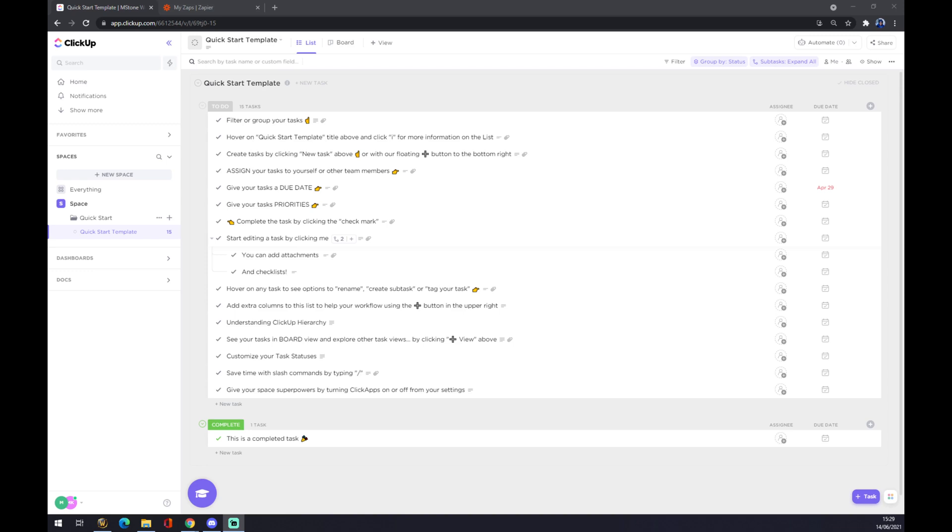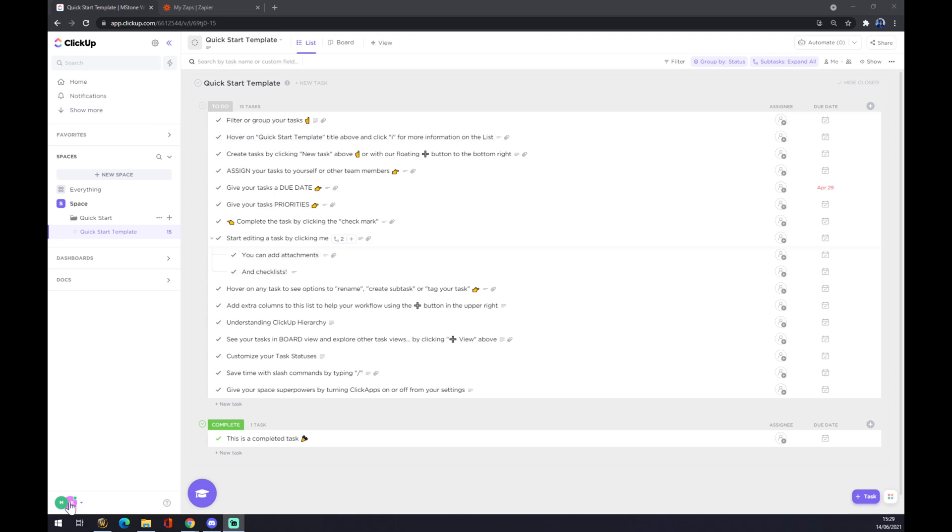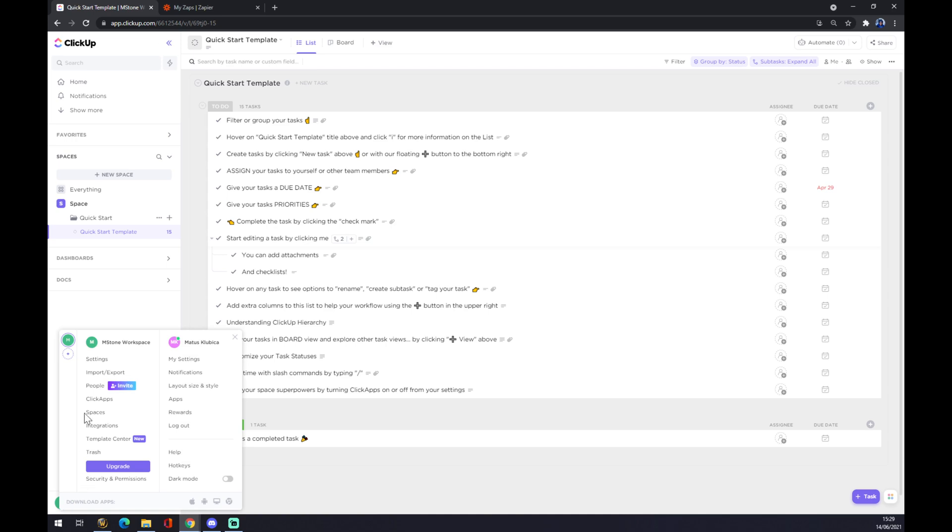Hello guys, my name is Matthew and in today's video I'm going to show you how you can integrate ClickUp with Salesforce. First of all, we want to create our account at clickup.com. Once we do that, we want to move to the bottom left corner where our workplace is, click down there and go into integrations.